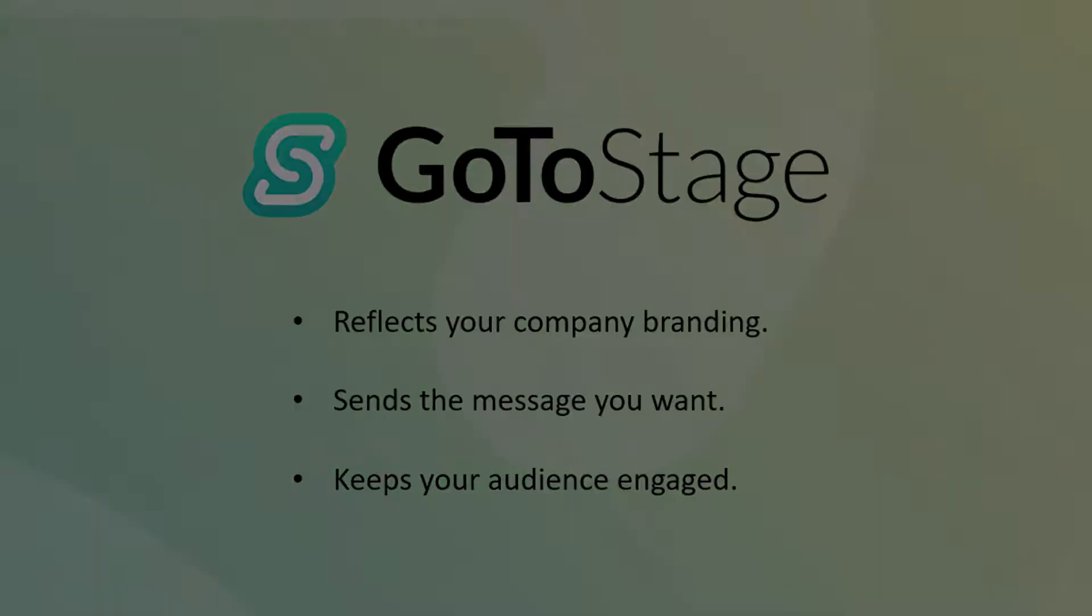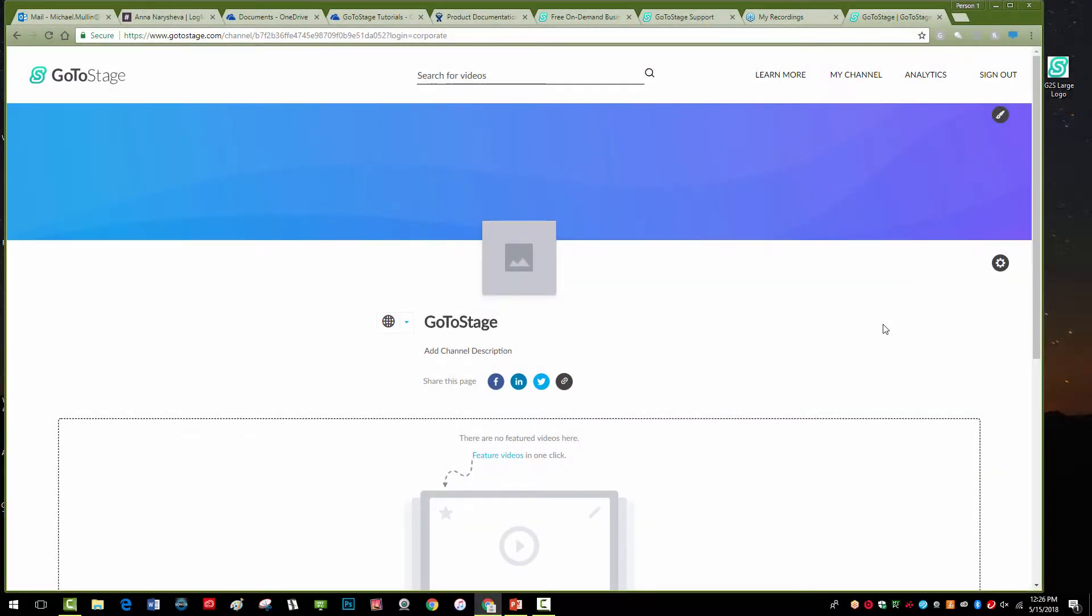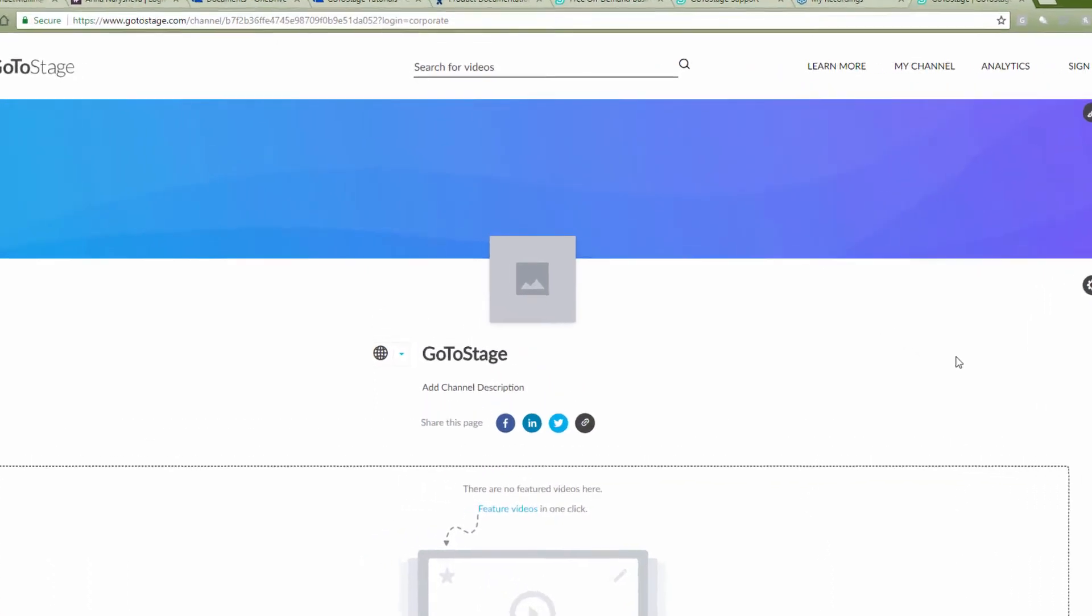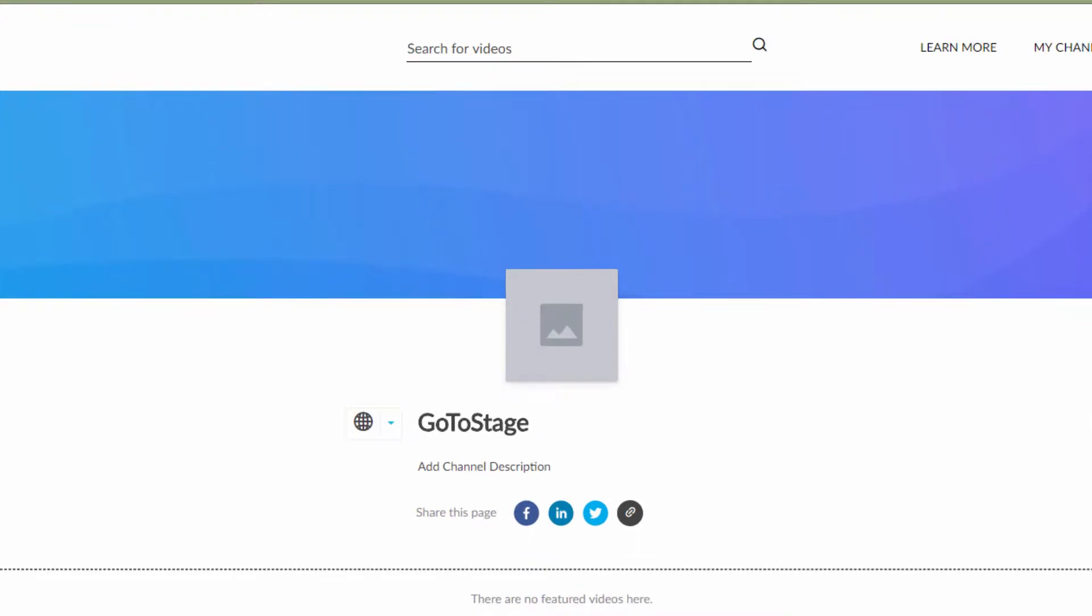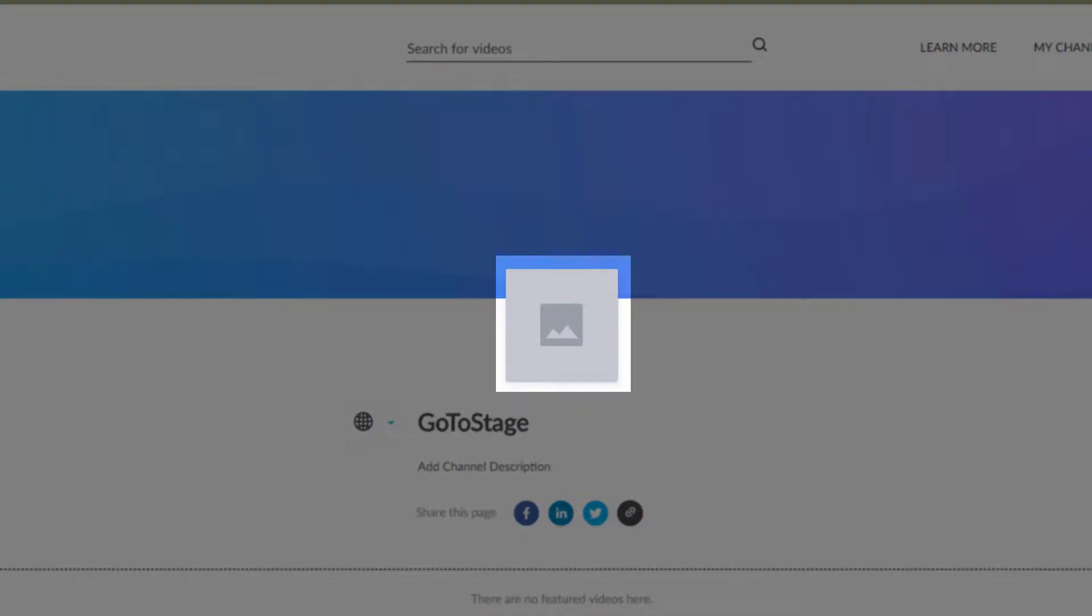We will start with your channel's logo. The logo will appear on both your channel page and on top of your video when displayed under a category or in a search result.